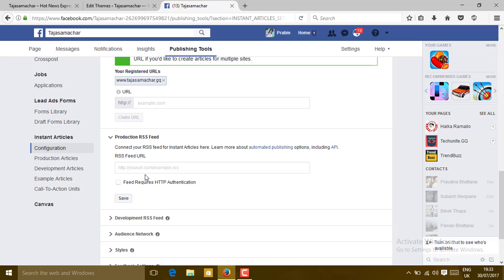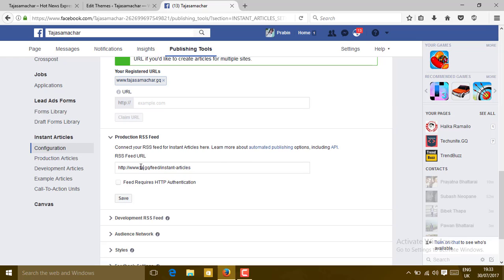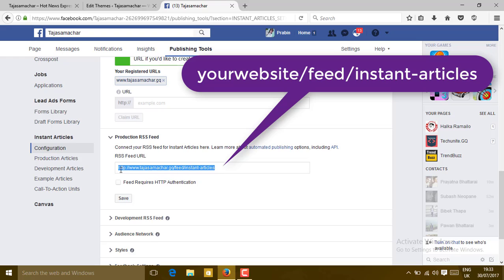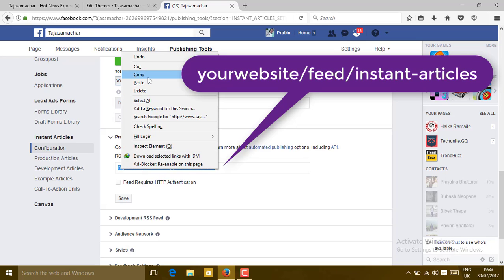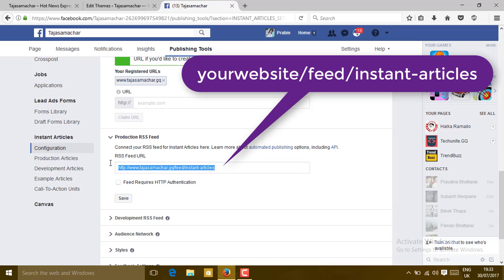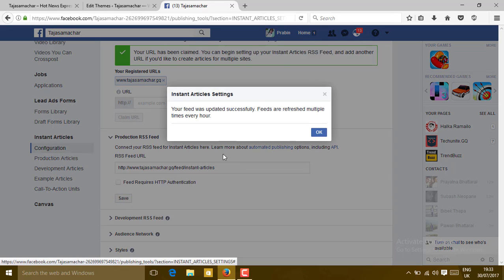Type your RSS feed. Simply, I'm going to type here my website slash feed slash instant-articles. Don't forget to type slash instant-articles. To check this, just copy this and paste in your URL, then all the news will come in the form of the feeds. Then click on Save, click on OK.